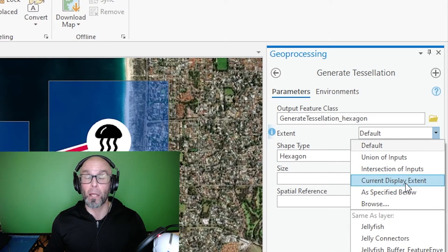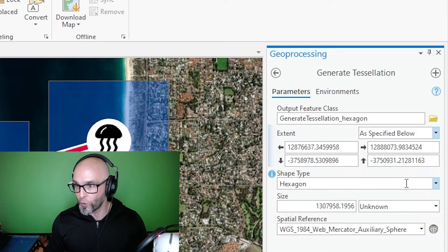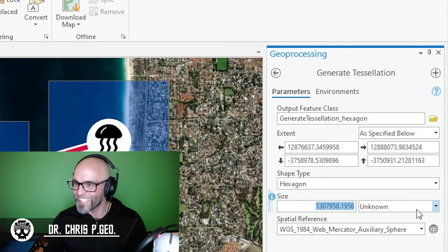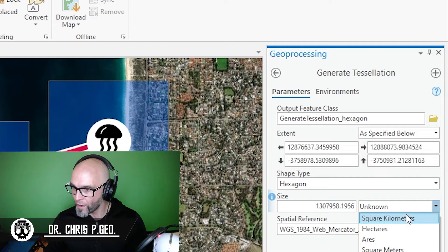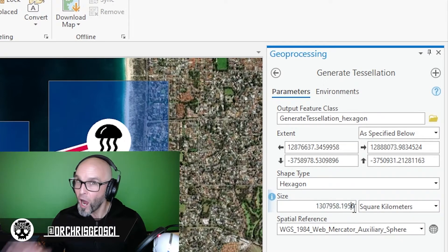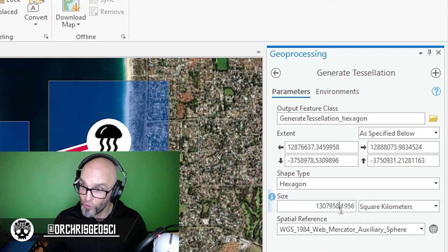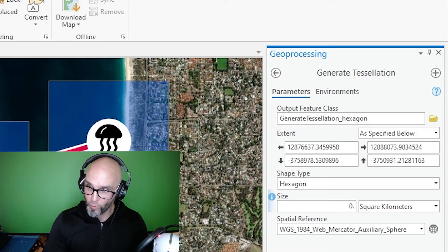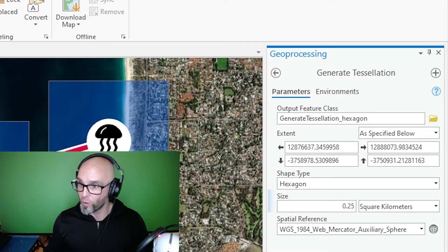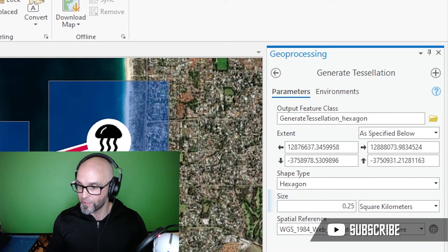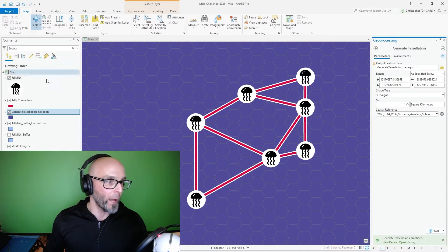Just in case in the future we do something else, I'm going to make the extent the visible extent, otherwise it can make really big files. So just go current display extent, type is hexagon, the size I'm going to want in square kilometers. Now I've already tested this so I'm going to do 0.25 square kilometers.